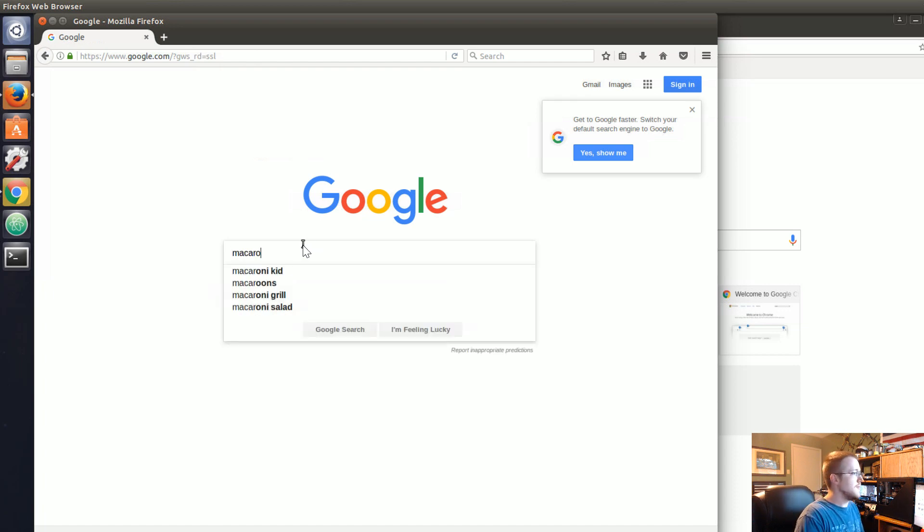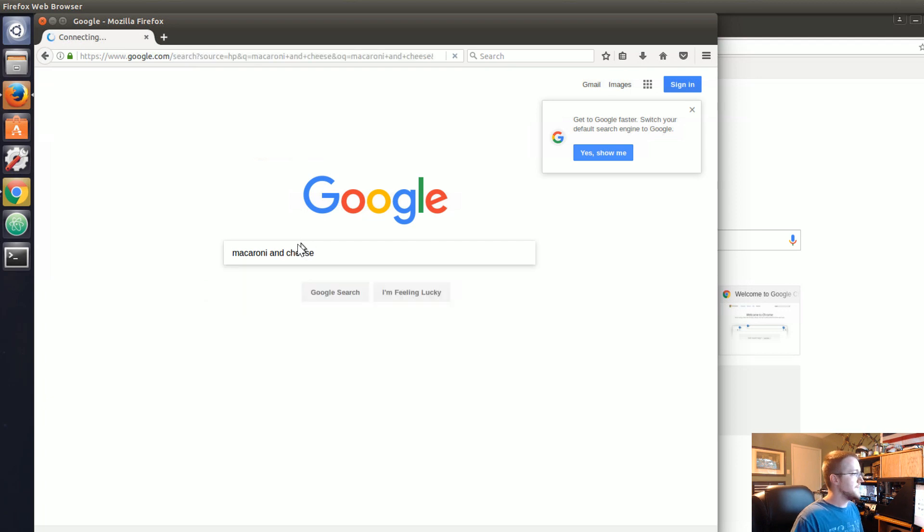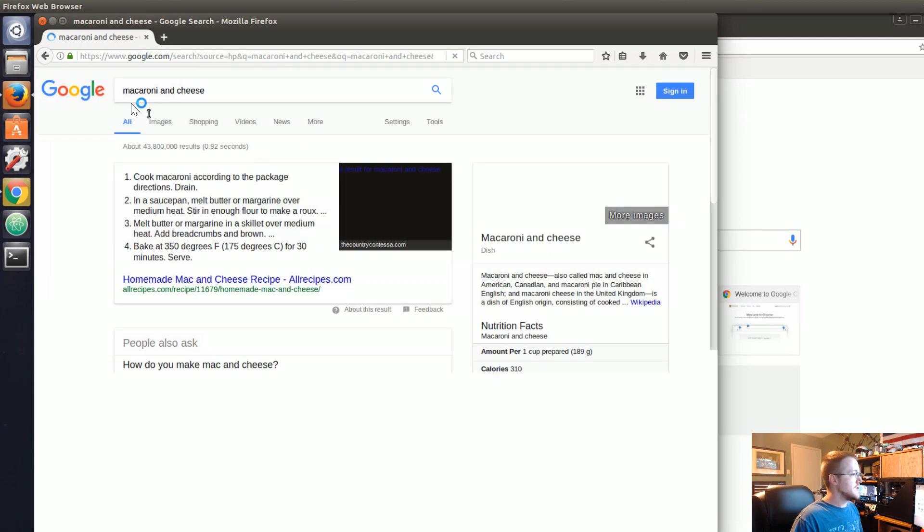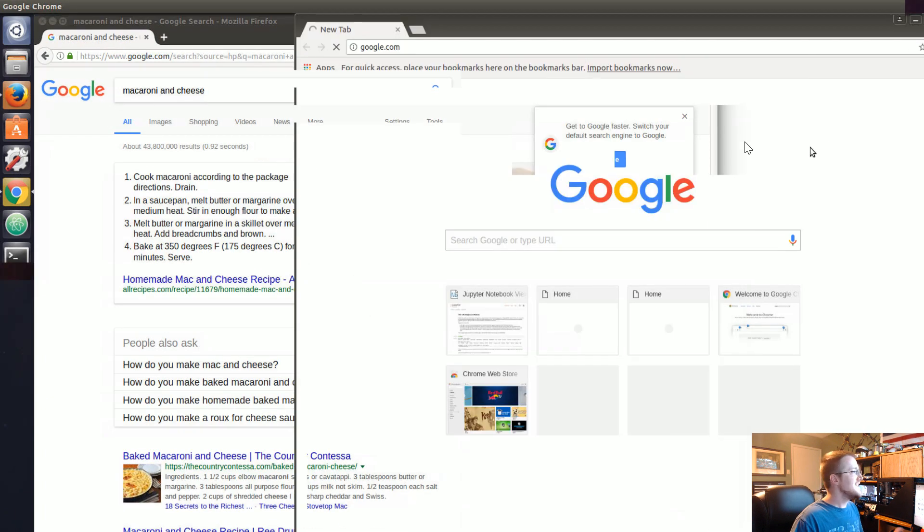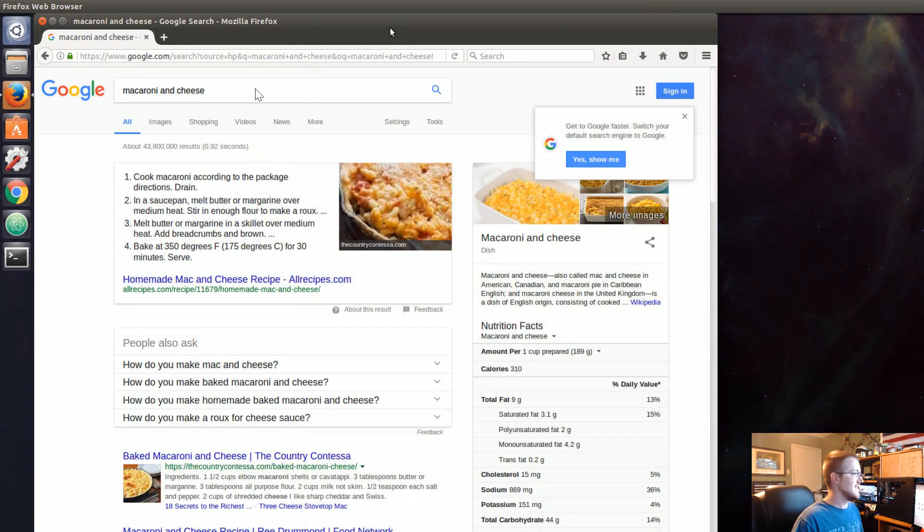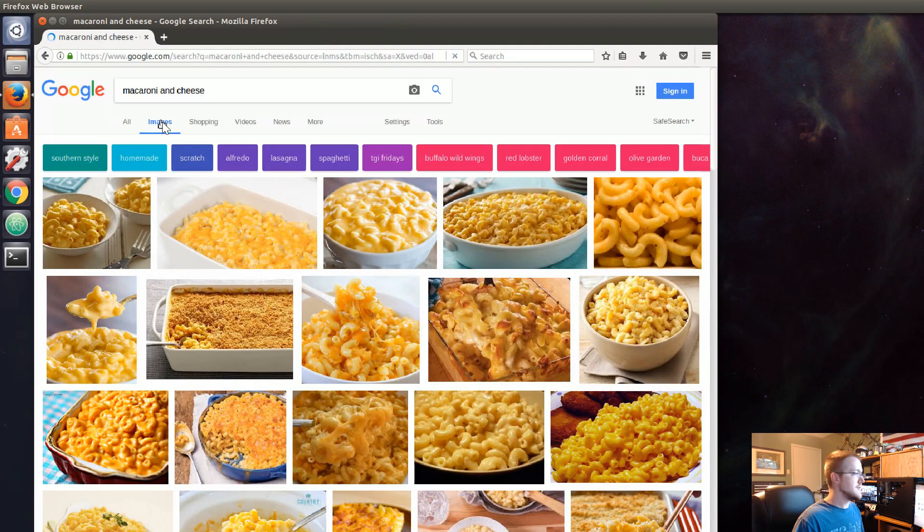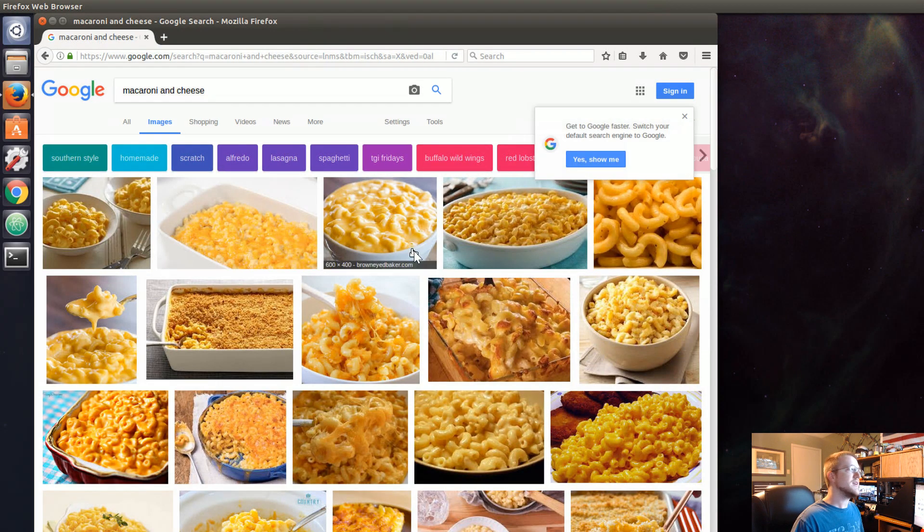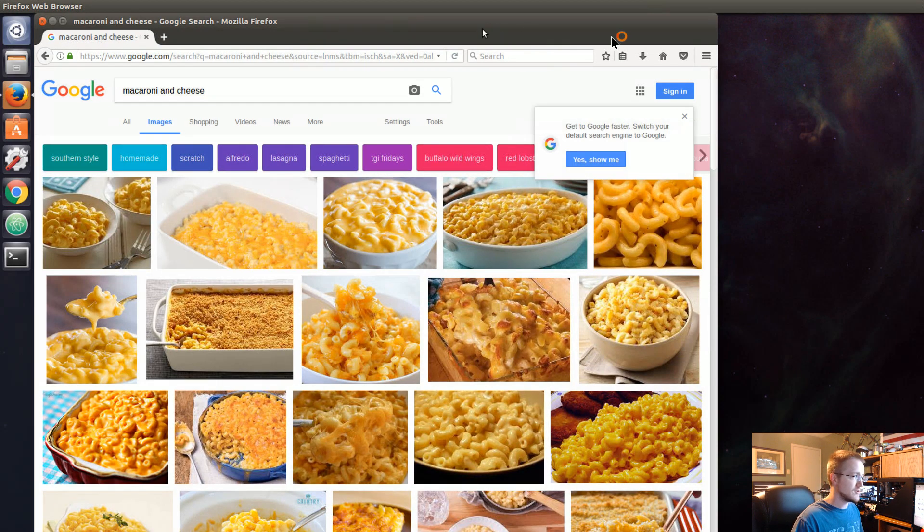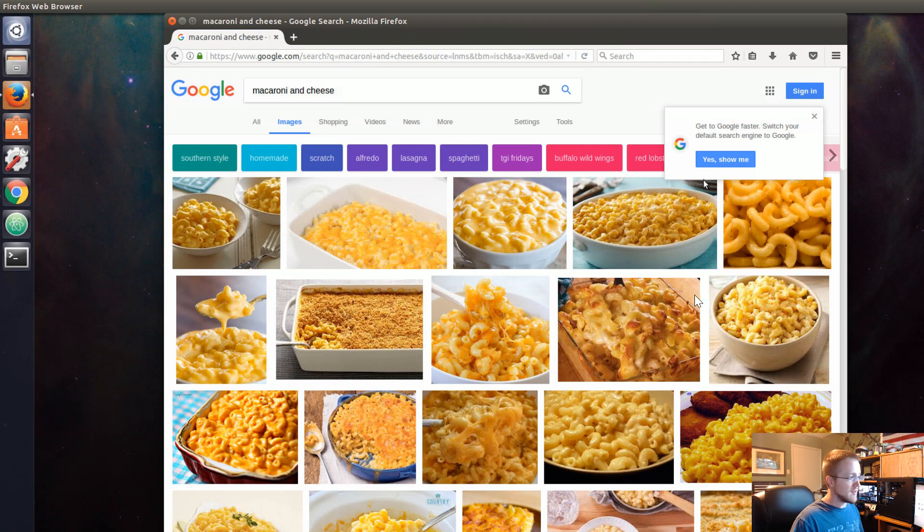So macaroni and cheese. If we search that, you can go to images and boom you got a lot of images of the super central ingredient to life that is macaroni and cheese.